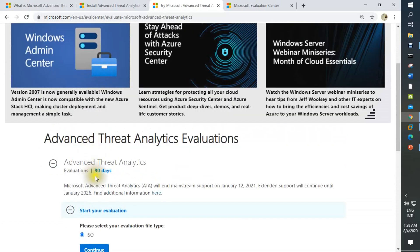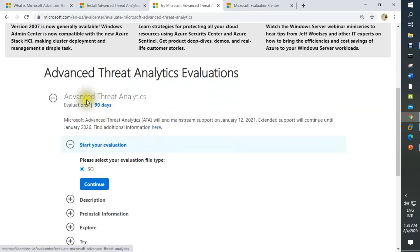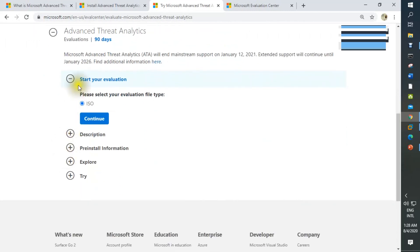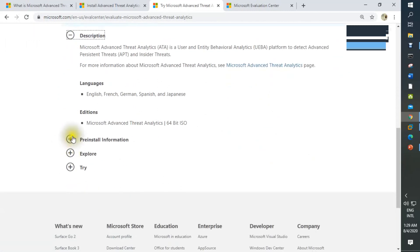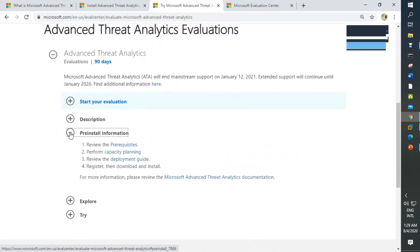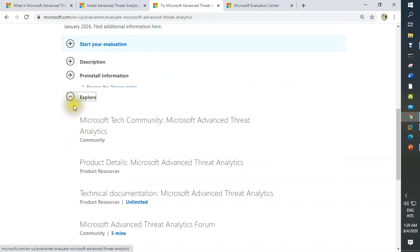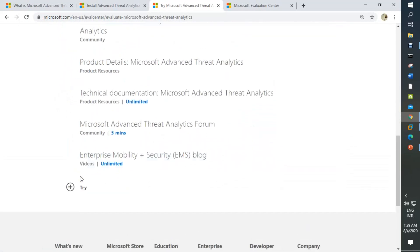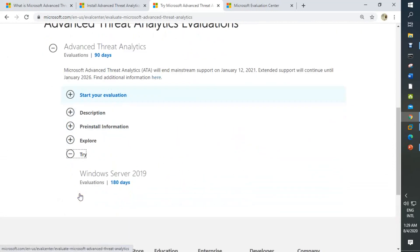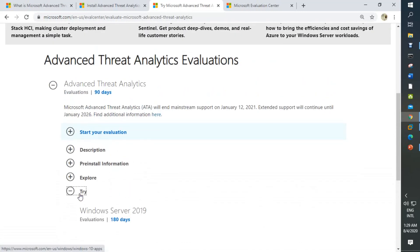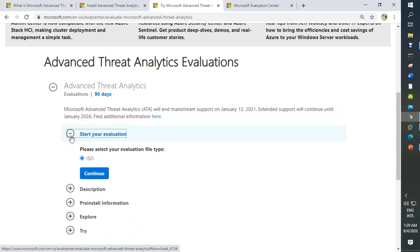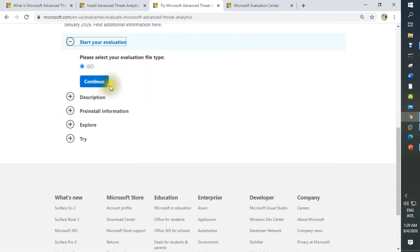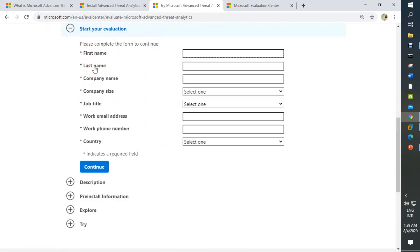On the other side, this file will work 90 days. There are three or four options: study, evaluation, description. You can also see free instruction information, explore, and some trial. On the other side, we just need to start evaluation. Click to expand this. Please select the evaluation file type. Continue. This file type is ISO. Click continue.